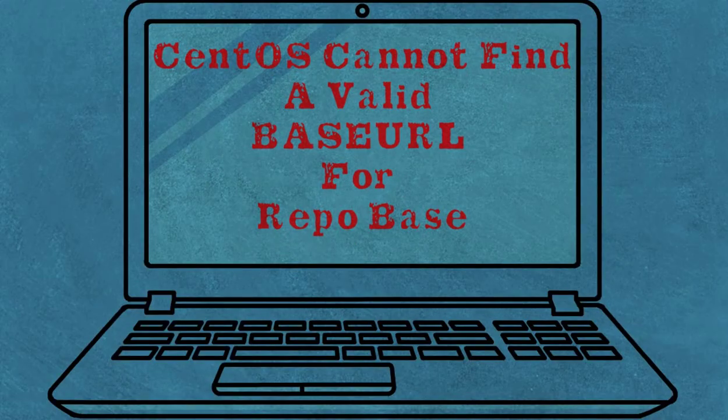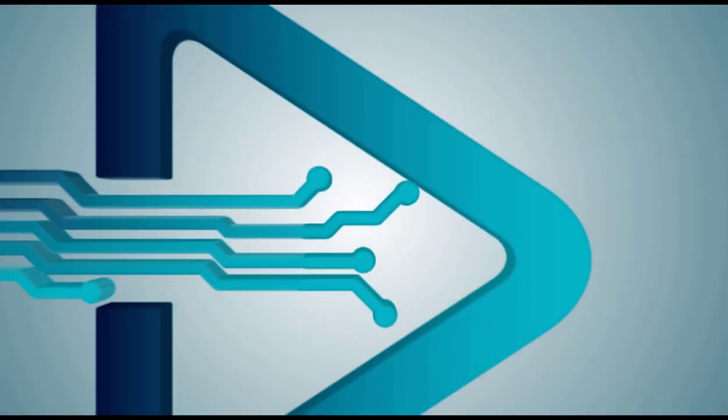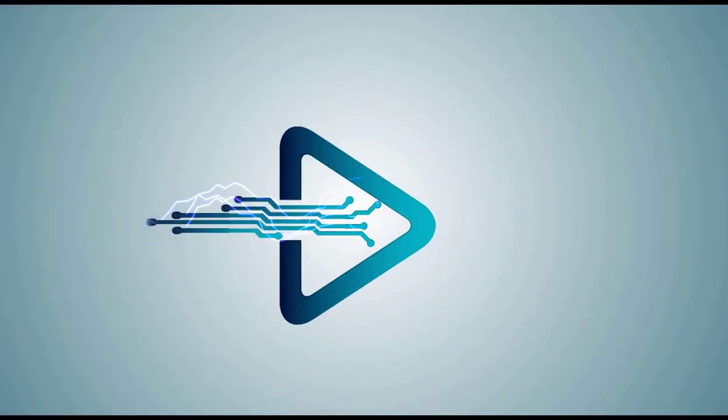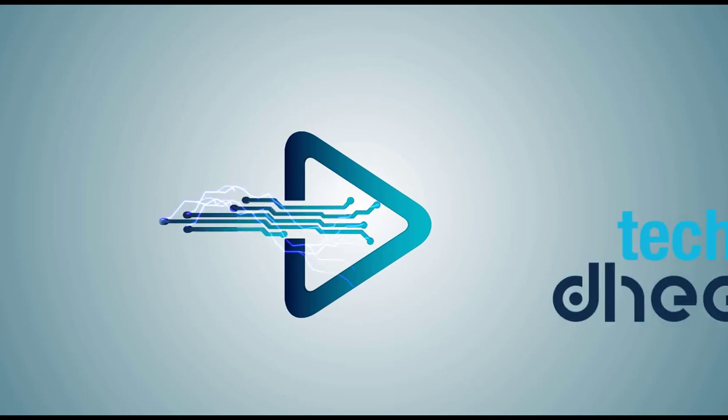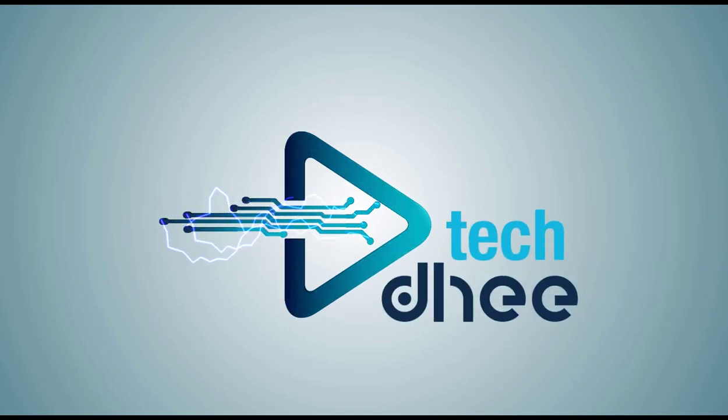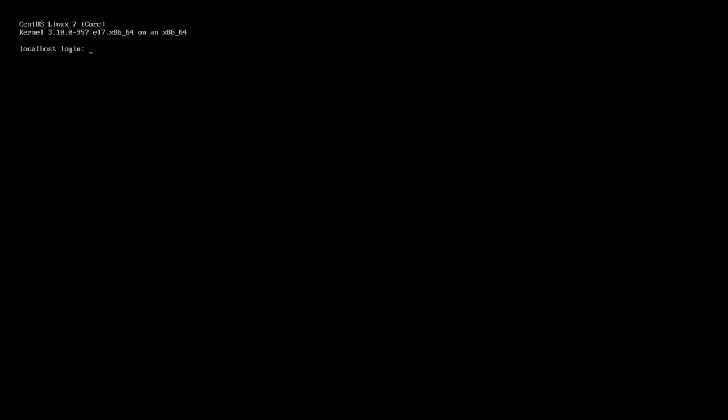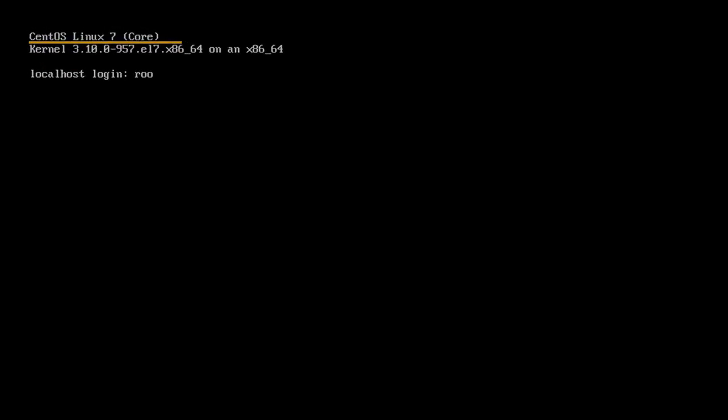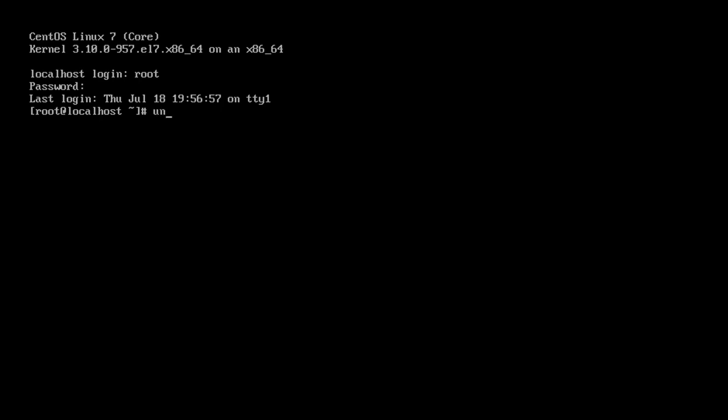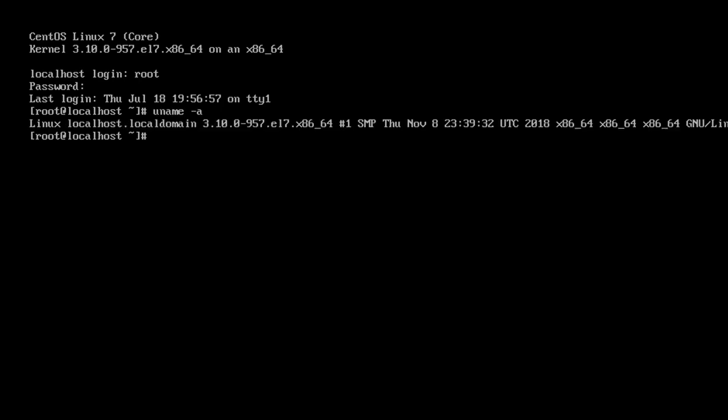You can check this is CentOS Linux 7. First of all, I log in to my account with the root credentials. First, I check the version with the uname command.